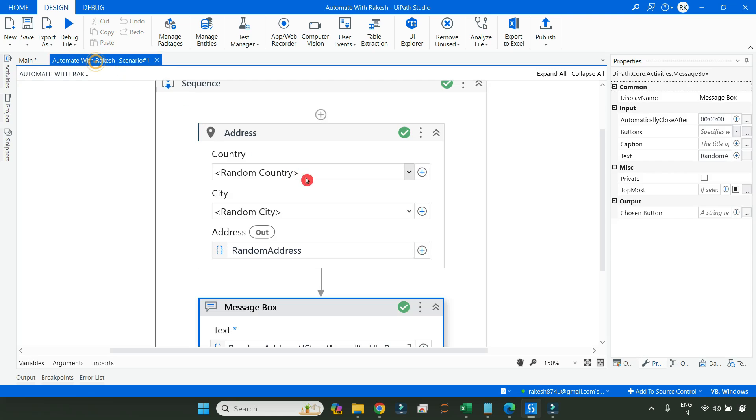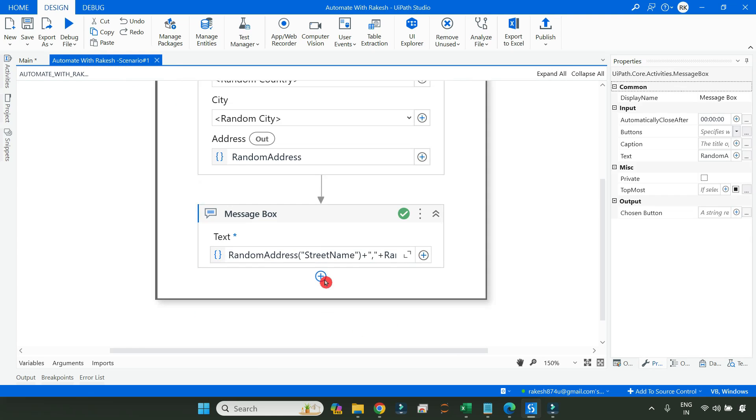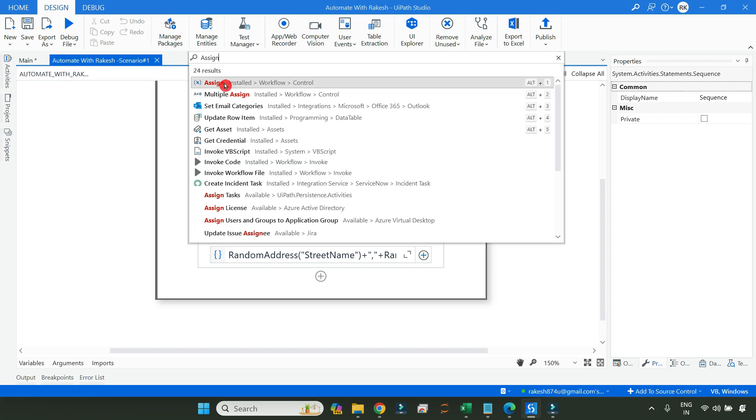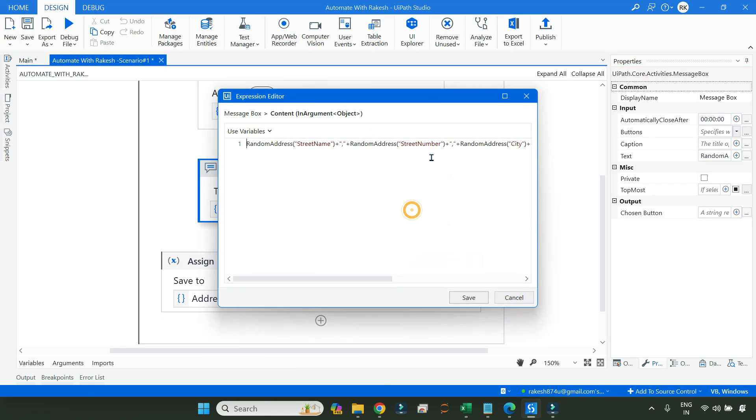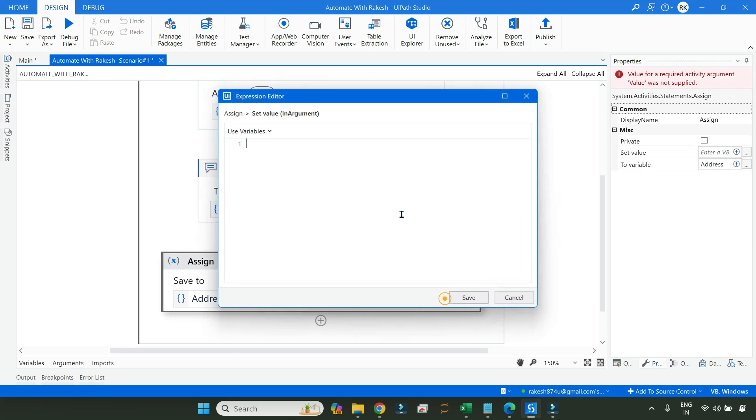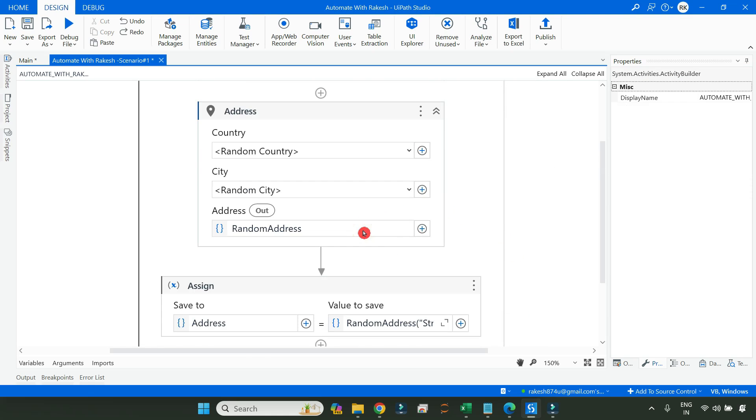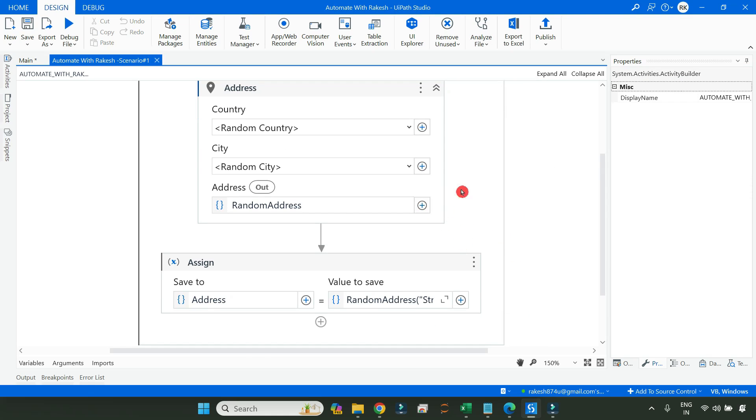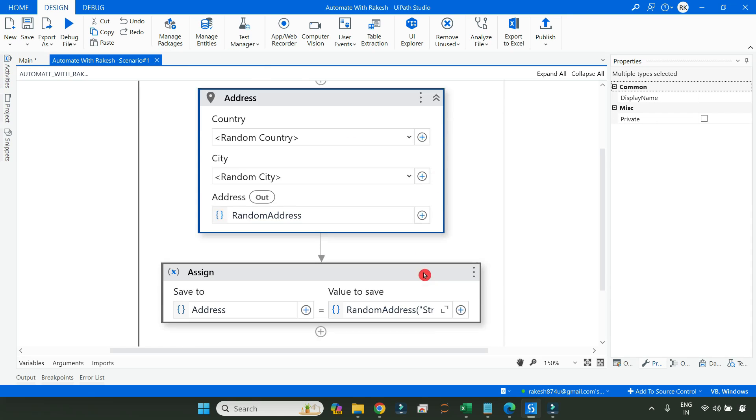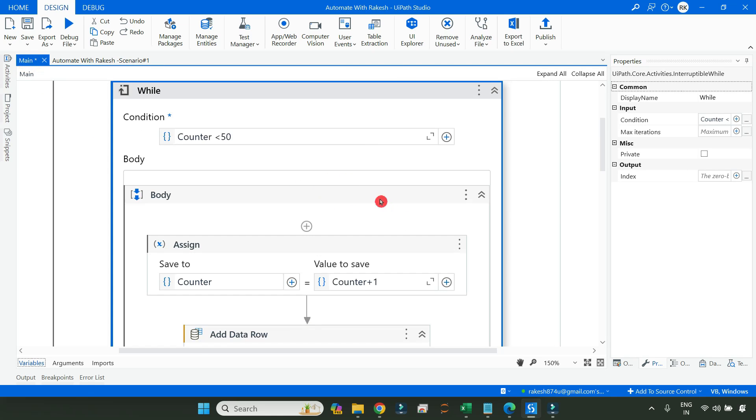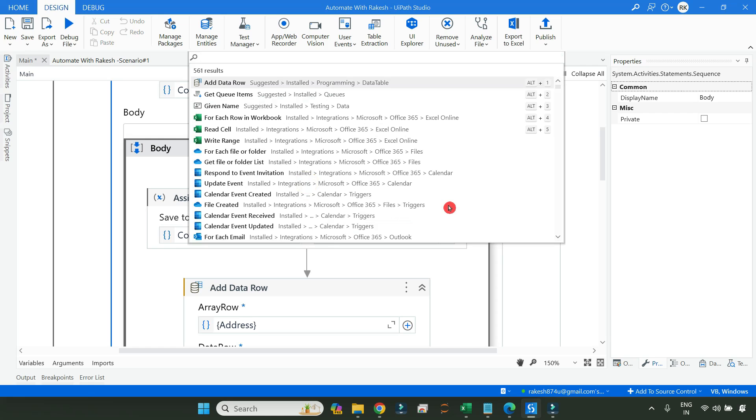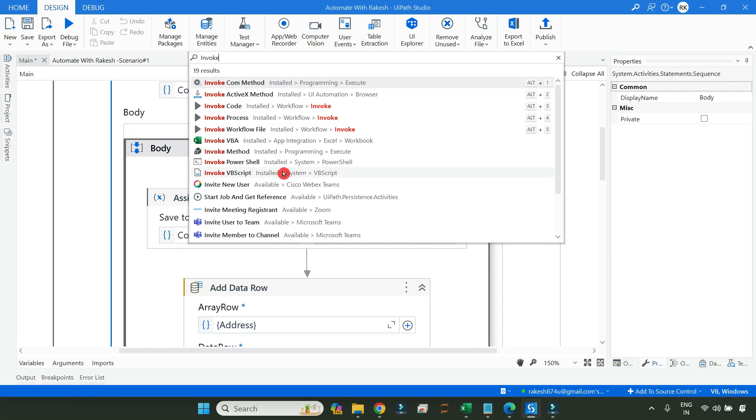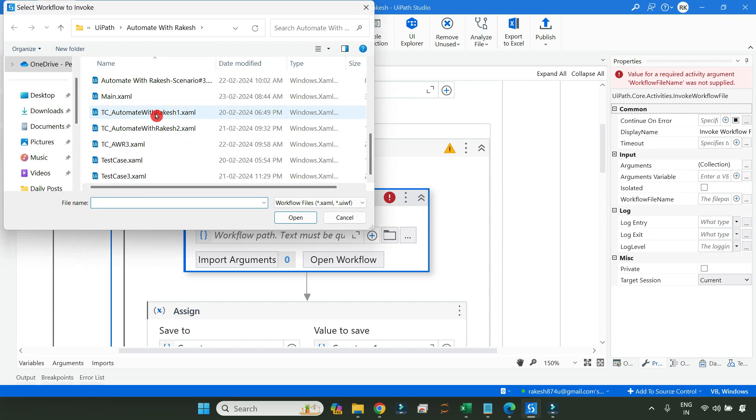So now, what you do, this code that you have written here, right? So instead of this, let us use assign activity. Assign activity and here, let's create a variable called address and simply copy. So you can customize this code. It is pretty simple, just using a concatenation you can achieve it. Hit on save. Let me delete the message box, save it. And what you do is copy this thing or you can invoke the workflow. That is also, I think that'll be more easy. So instead of this, what I will do is I'll invoke the workflow. Invoke, because I've kept it in a separate XAML file.